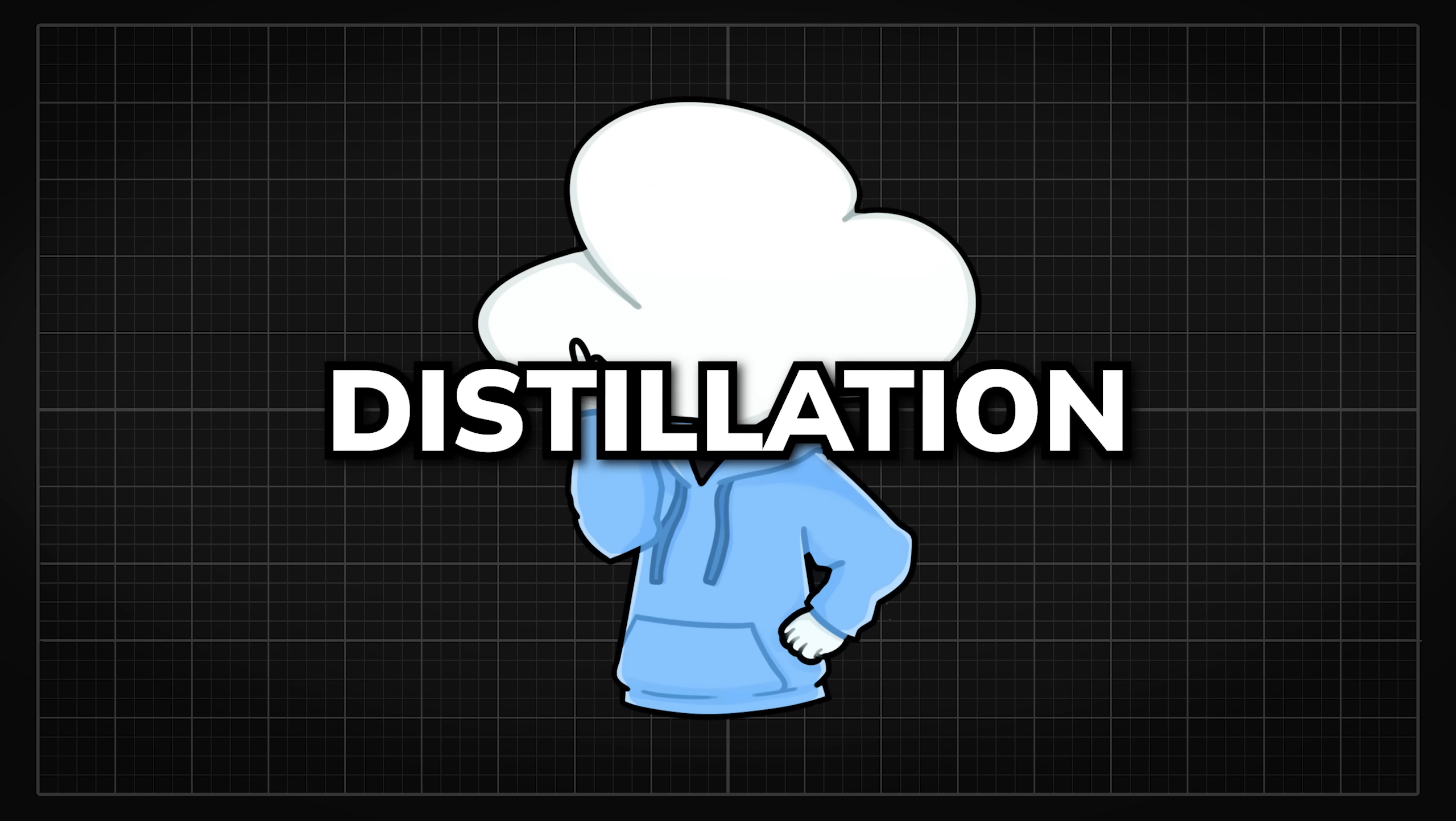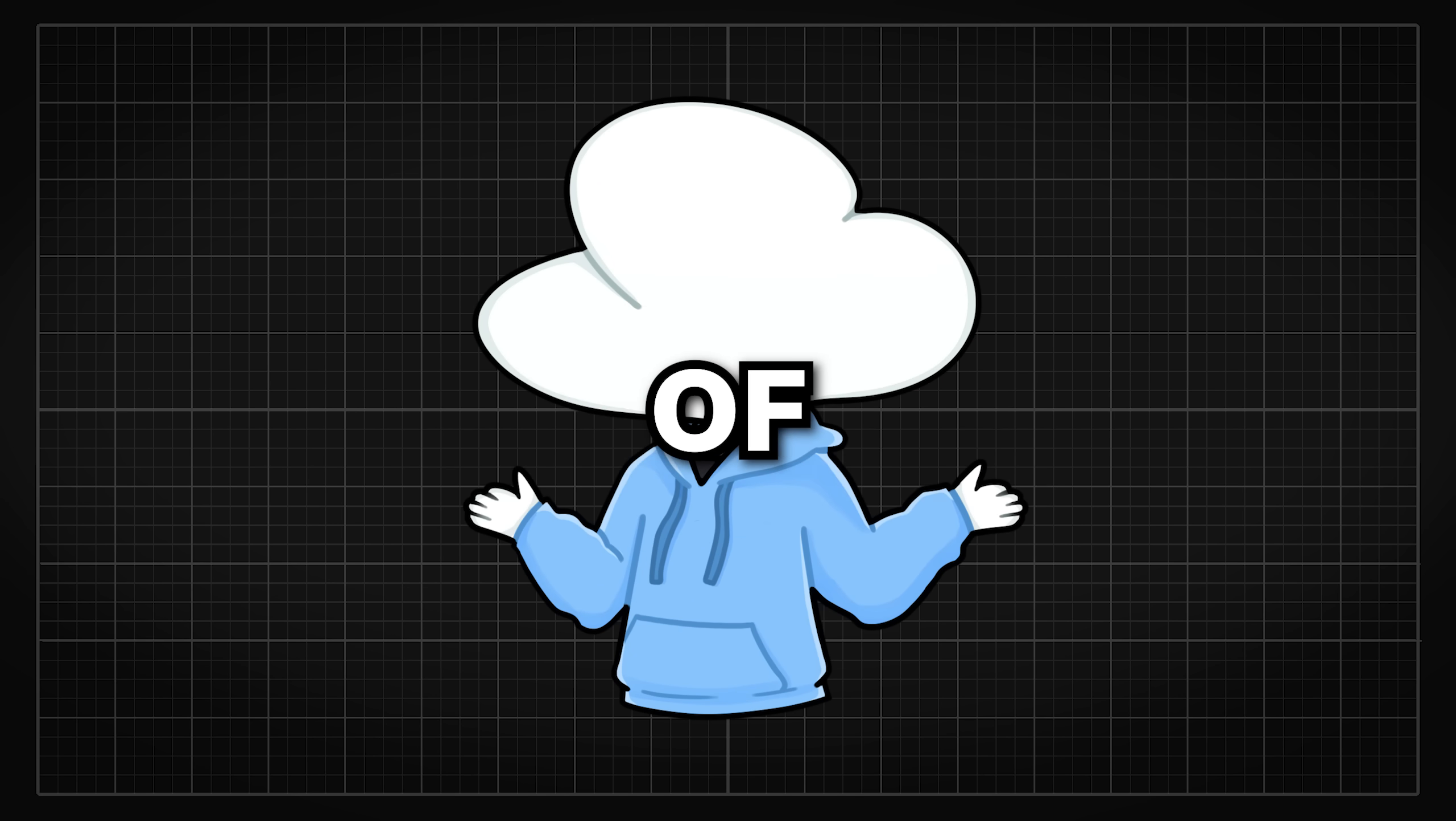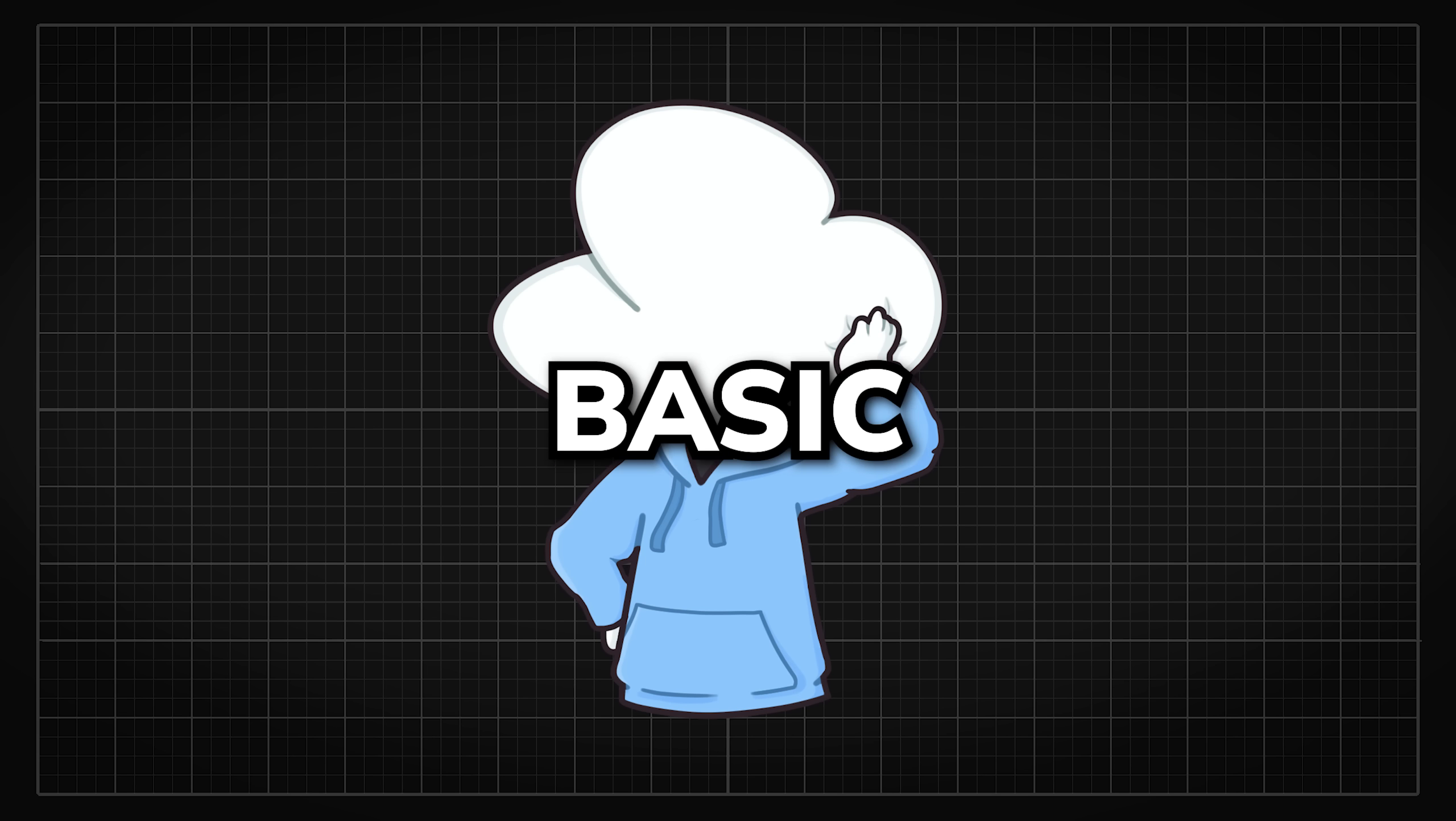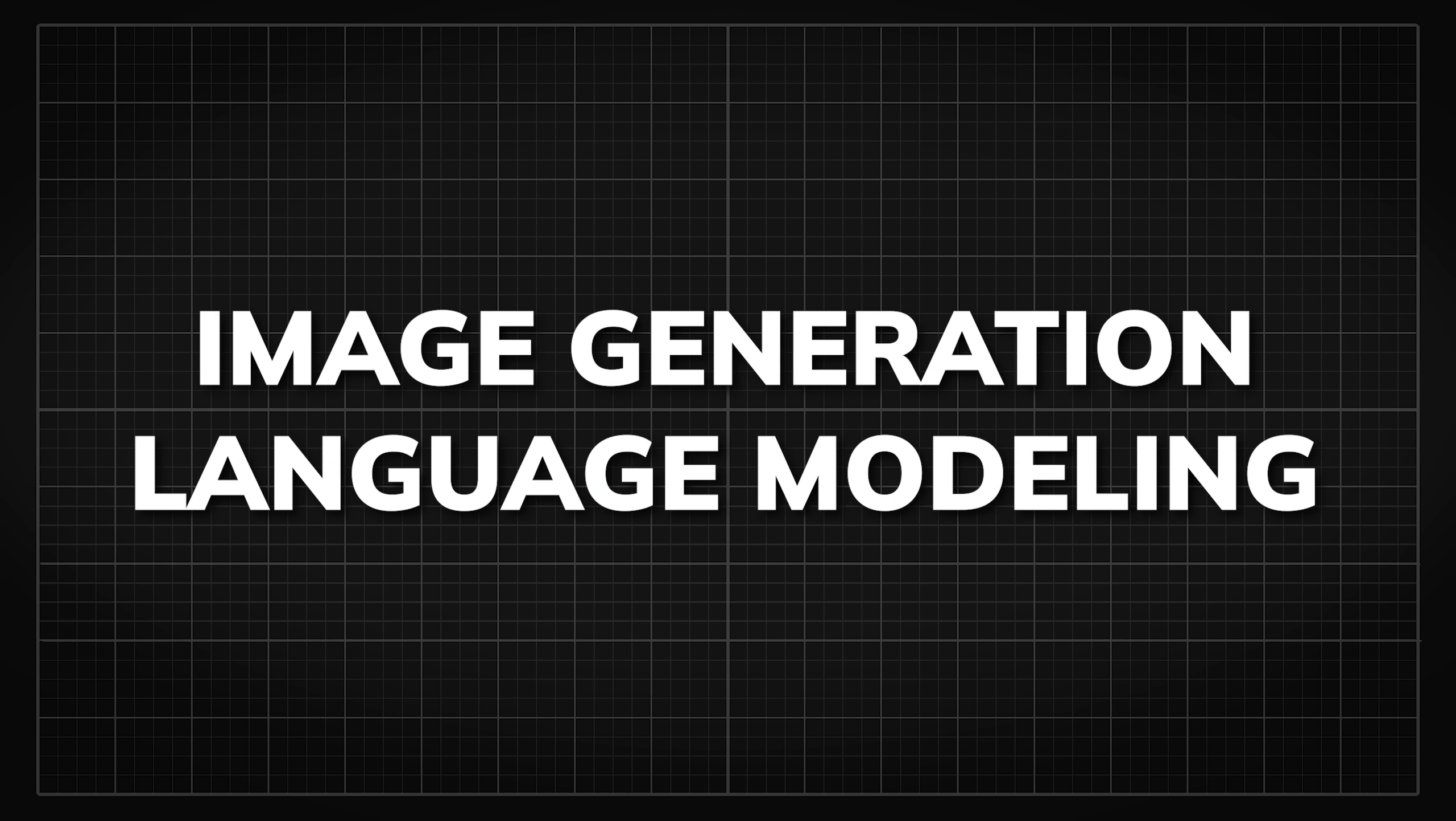And yes, model distillation can be done on any type of AI models, let it be image generation, language modeling, or even just basic classifications. But today, we will only talk about these two.